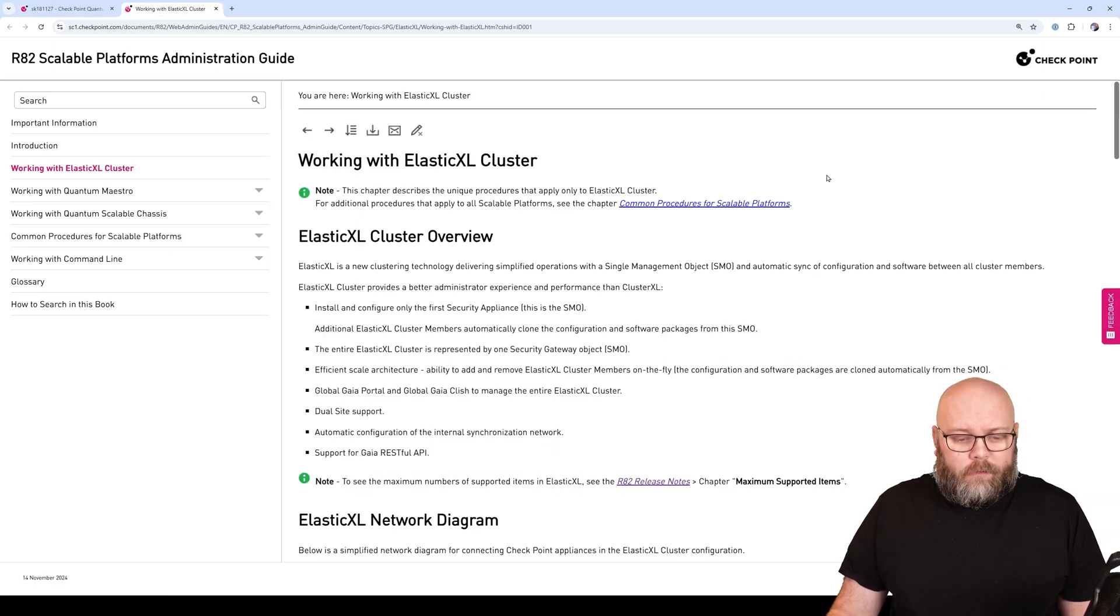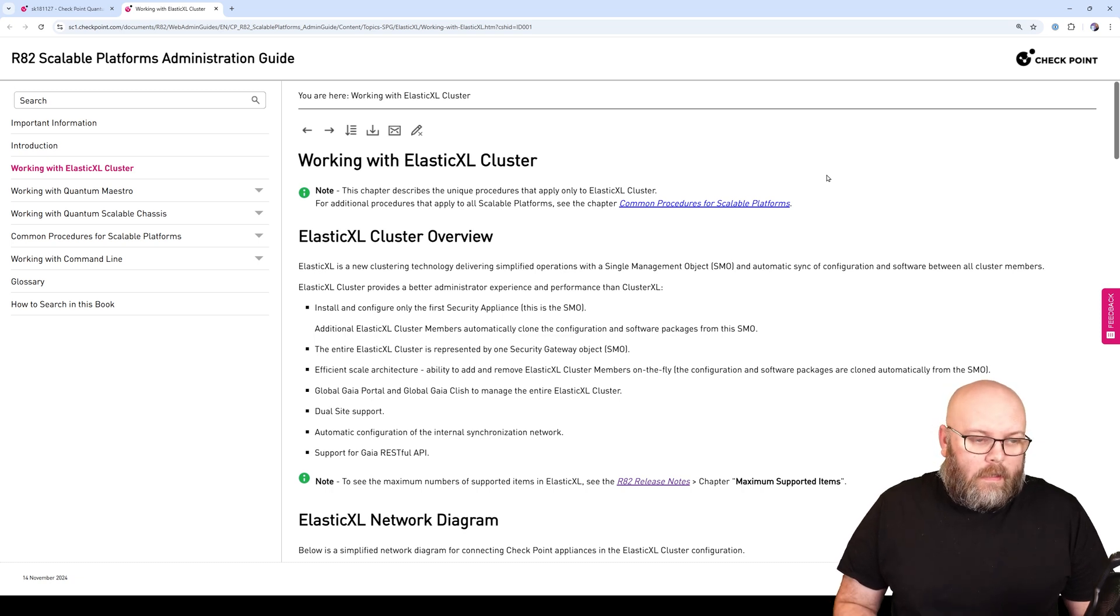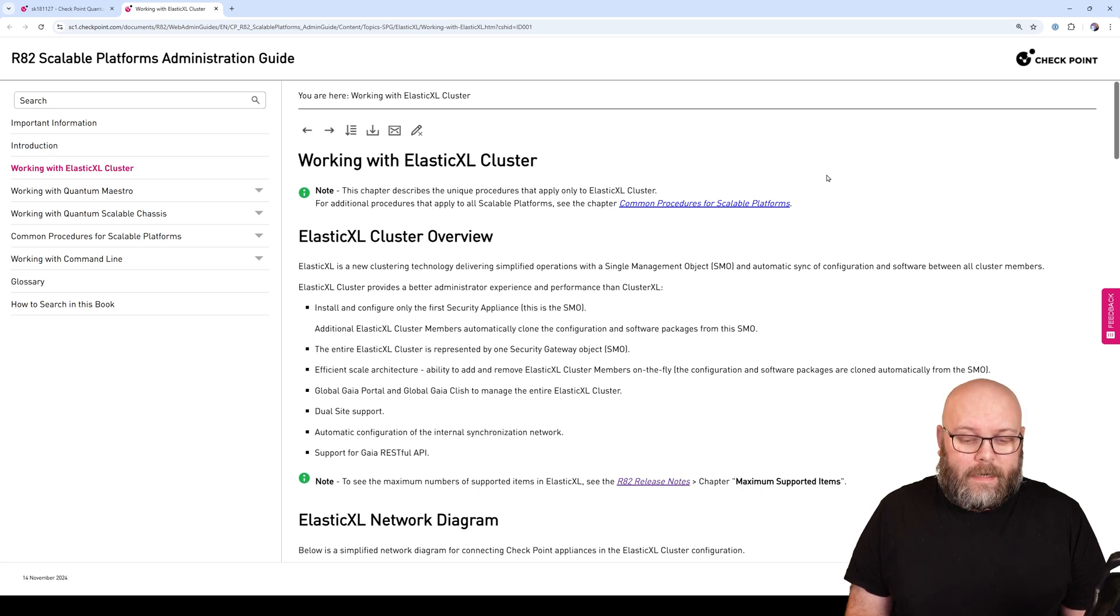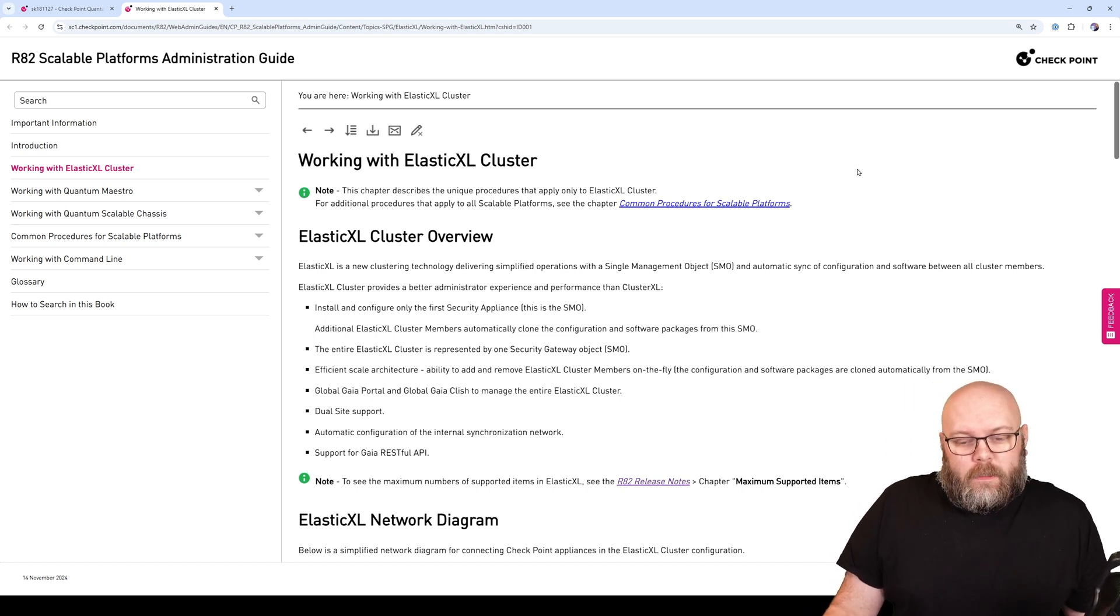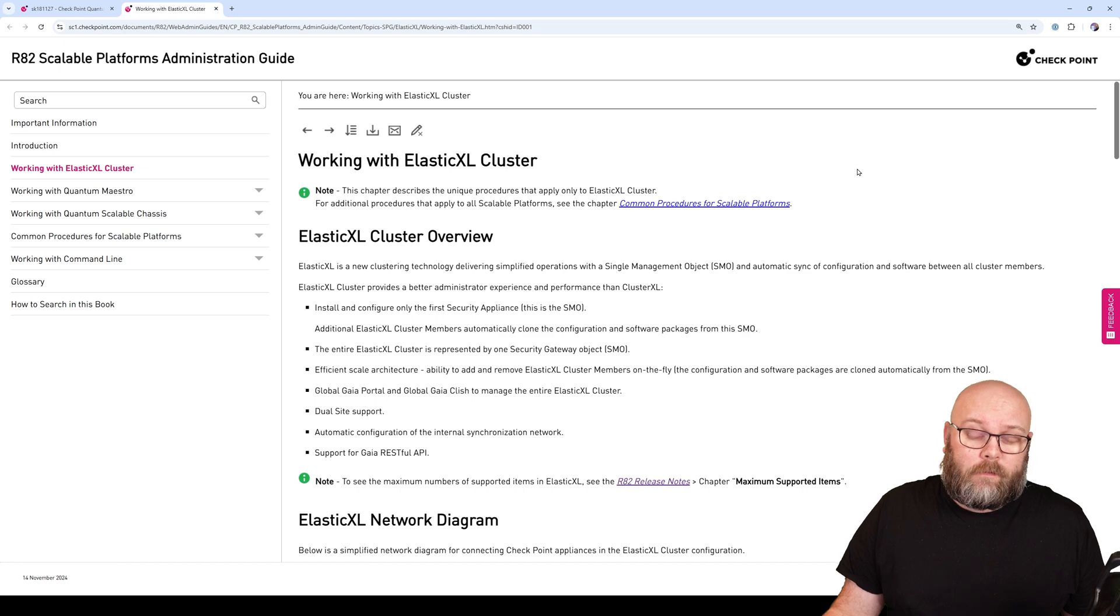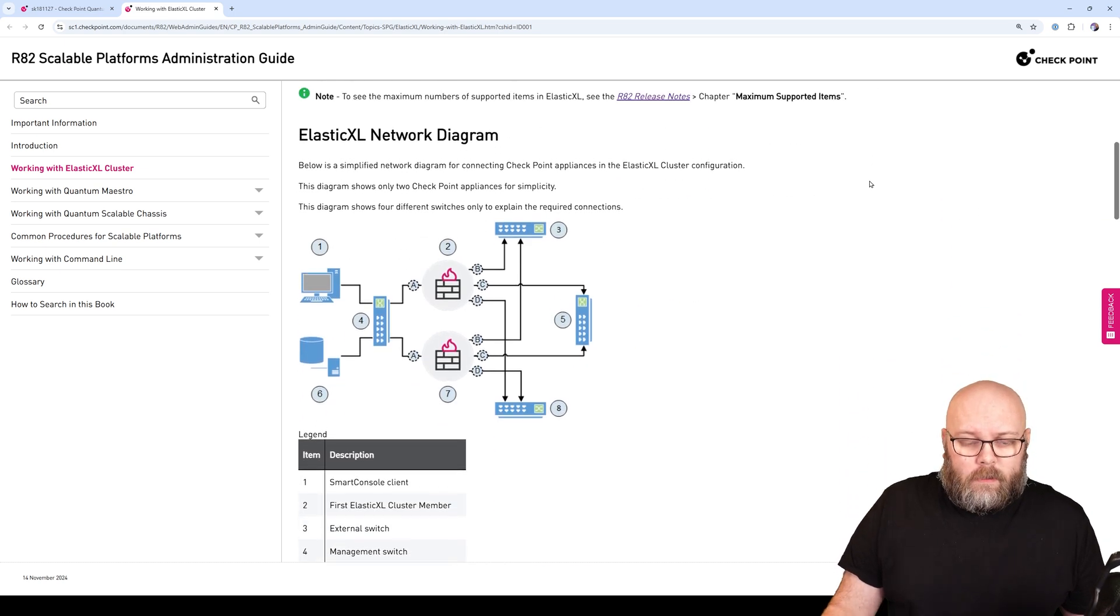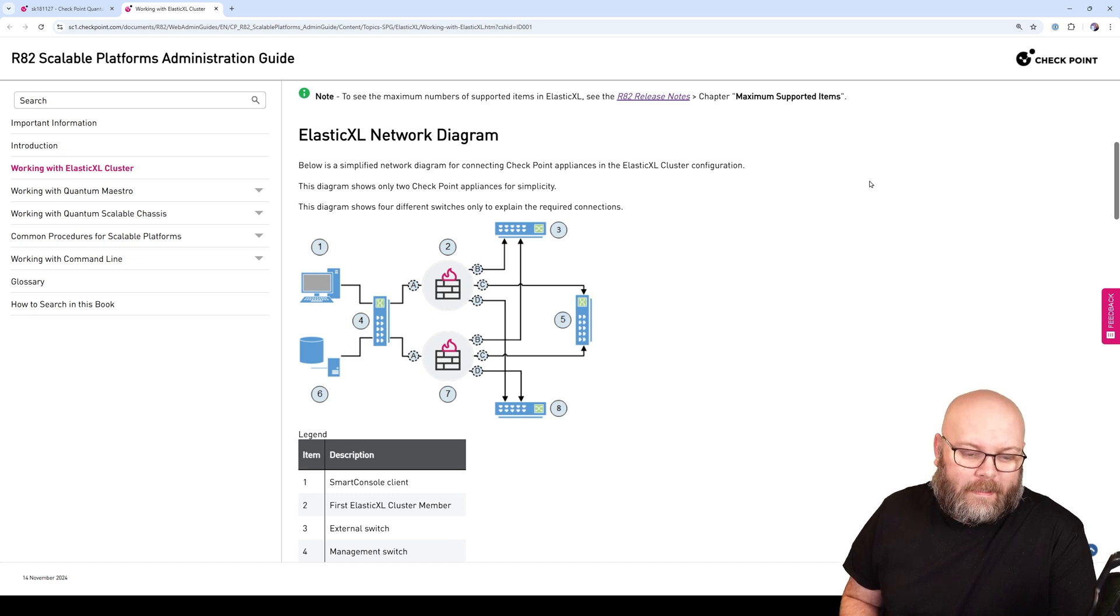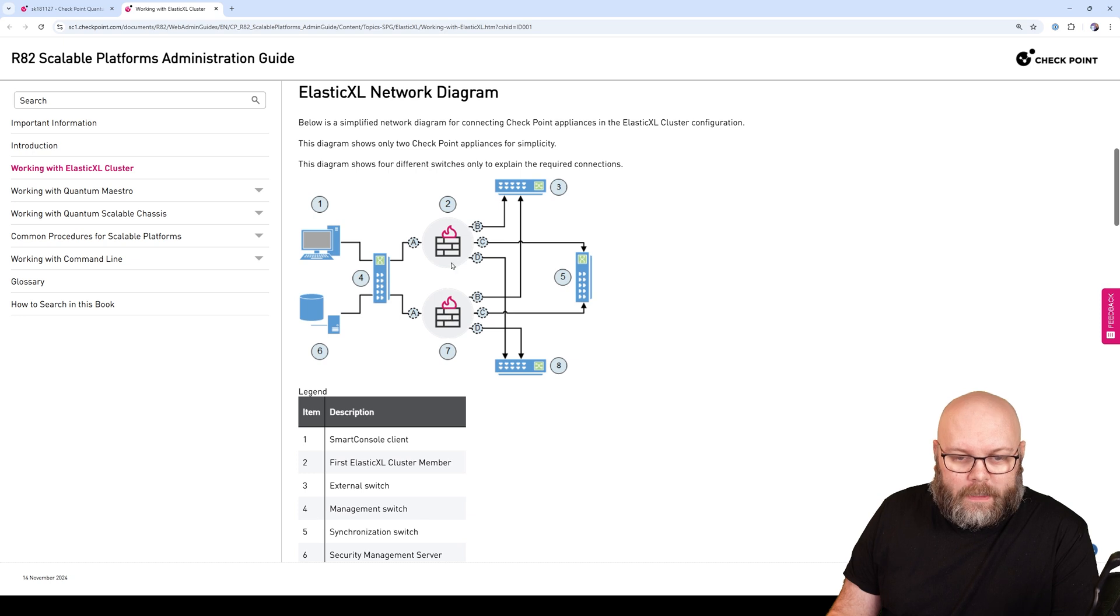Working with Elastic XL, I have two appliances - two Checkpoint 6400 appliances that I was planning to use for this. The first thing I checked on was what are the pre-requirements? The pre-requirements when it comes to Elastic XL network design include both firewall nodes.